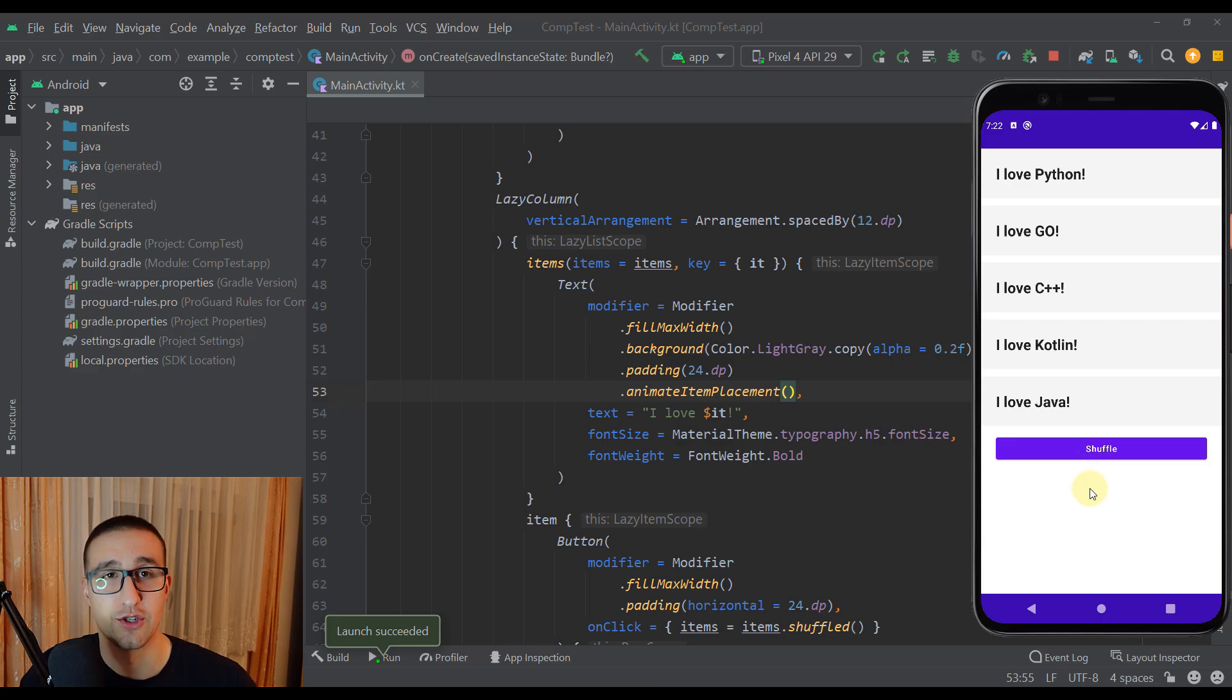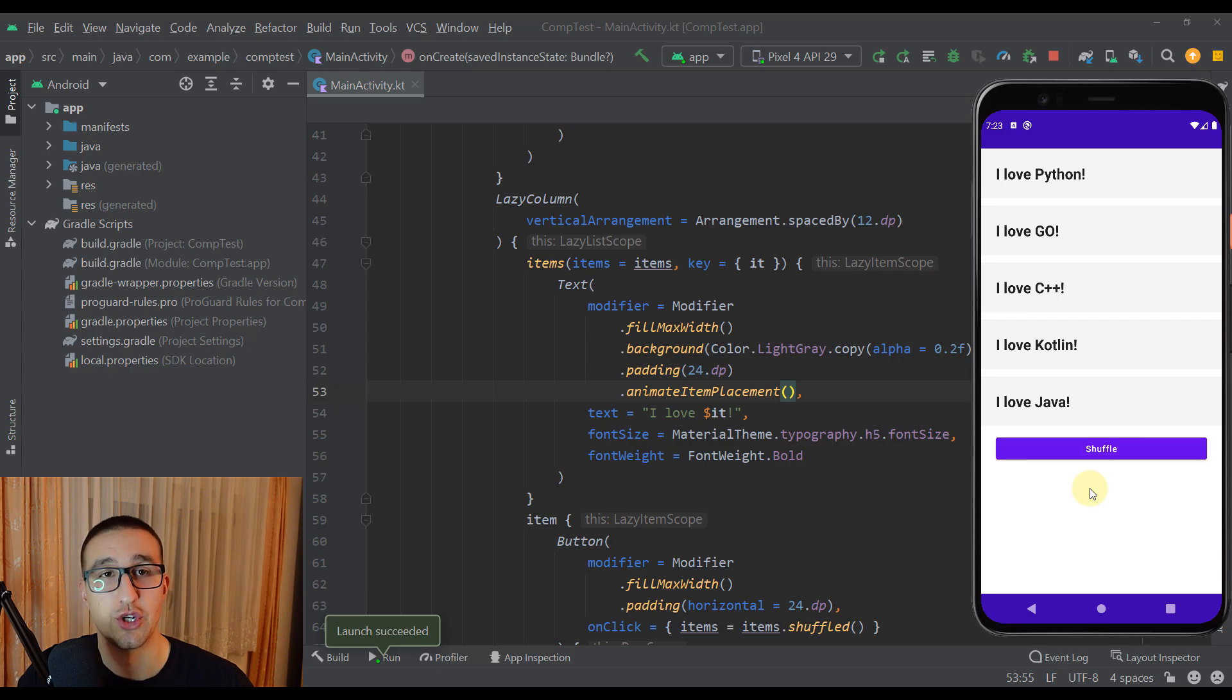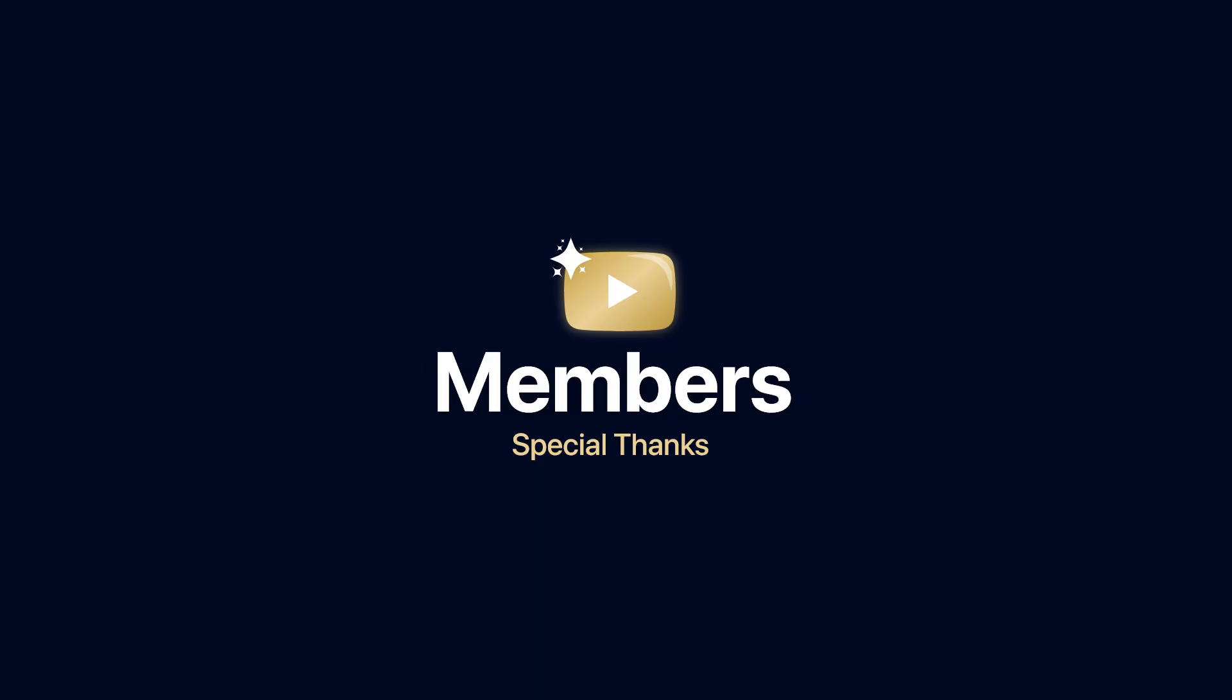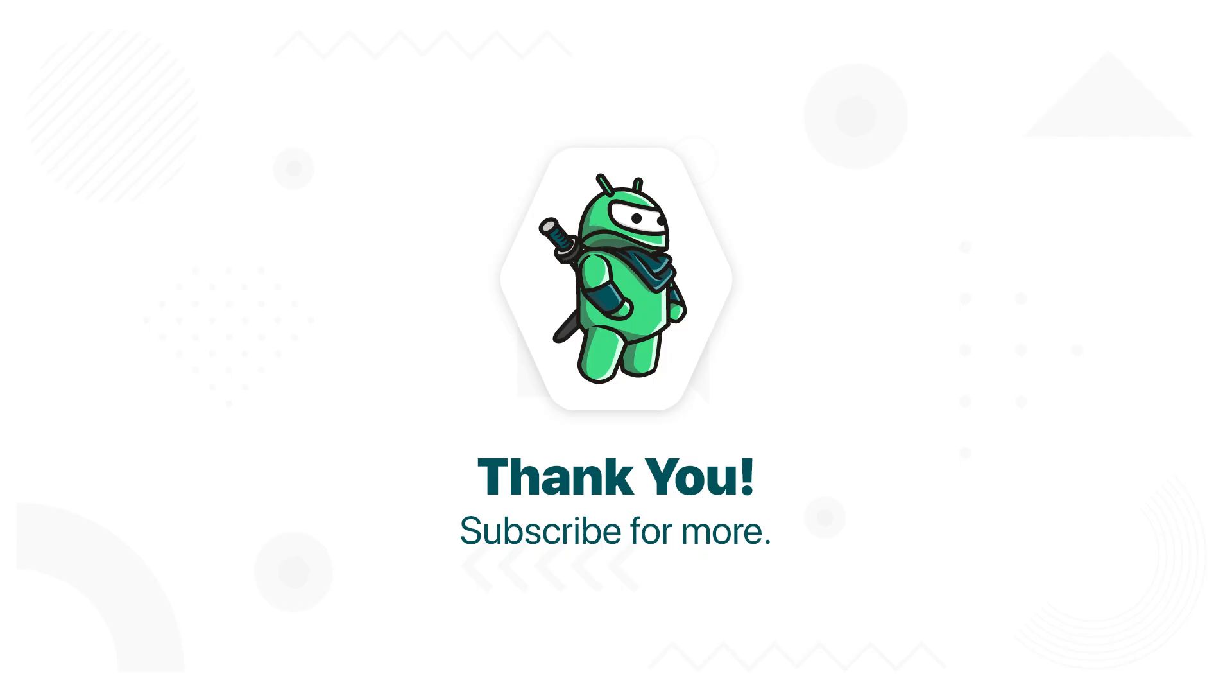Okay so that was all I wanted to share with you in this video. Now we can finally animate all our items from a lazy column with only a single modifier which is amazing. So be sure to comment down below and like this video if you find it helpful. And see you in the next one.